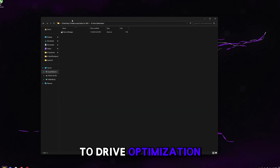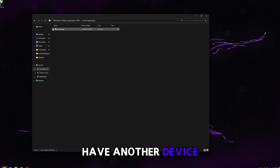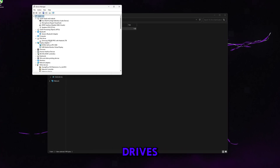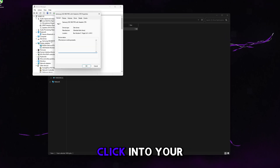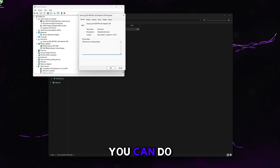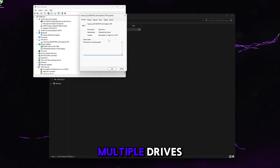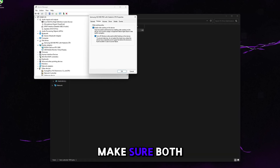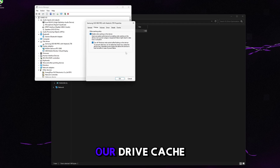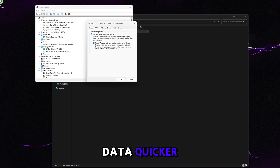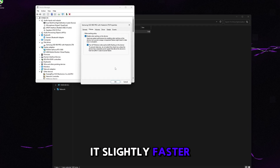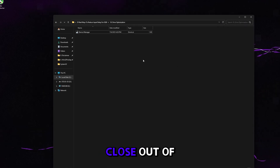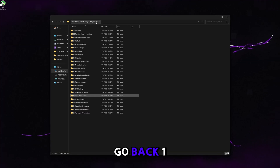Go to drive optimization. Open the Device Manager shortcut, expand Disk Drives, and double-click your drive — you can do all of them if you have multiple. Click Policies and make sure both boxes are checked. This lets your drive cache data quicker for a slight speed boost. Click OK and close out.